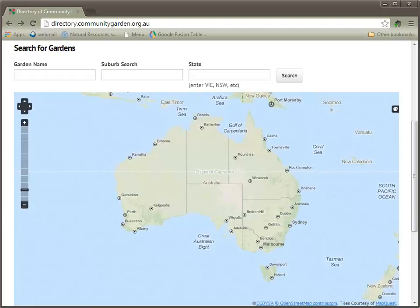For example, let's try to enter Tasmania. Instead of spelling it out, we use the three letter abbreviation TAS. On clicking search, the system will go away and find all gardens that are located in the state of Tasmania currently on file.